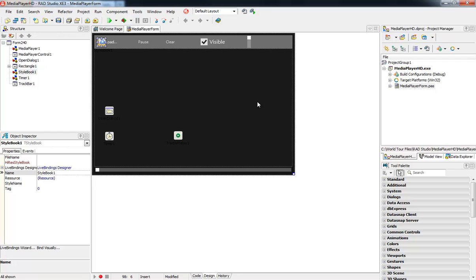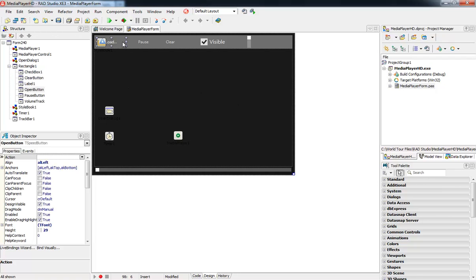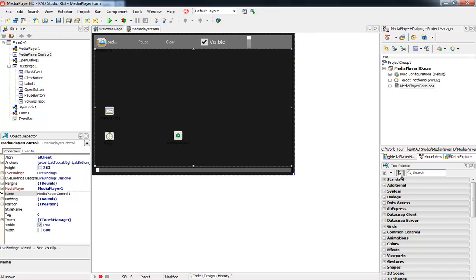This applies certain characteristics to our form, including changing it to run in full screen mode. It also applies one of the four Metropolis UI styles that we include with RAD Studio XC3, and in addition, it sets the Segoe UI Lite, which is the standard Windows 8 font on your form.